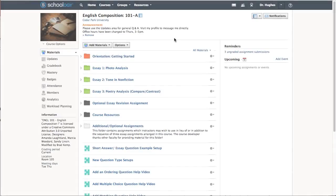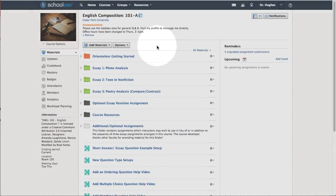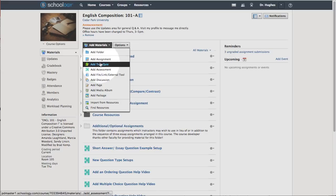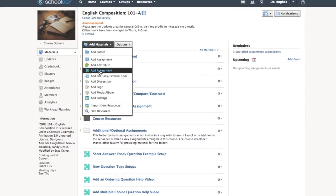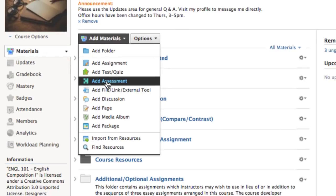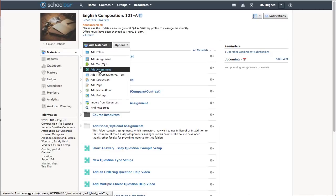To create an assessment in a course, select Add Materials and choose Add Assessment. Note, the squared puzzle piece icon looks different to the test quiz icon.